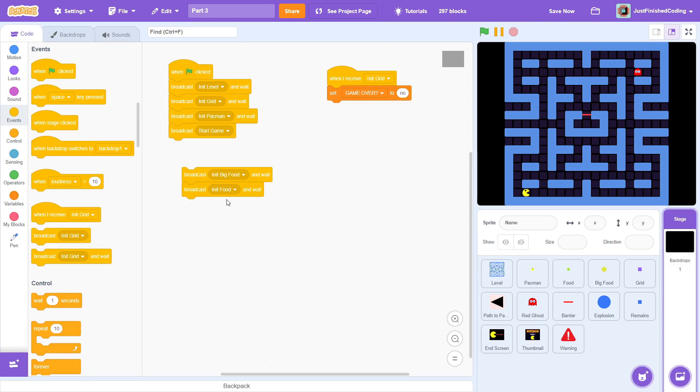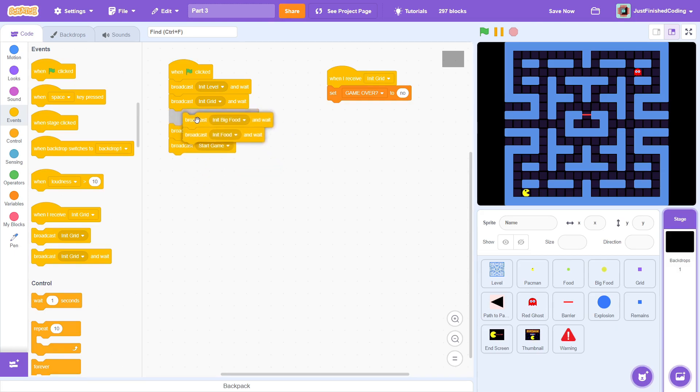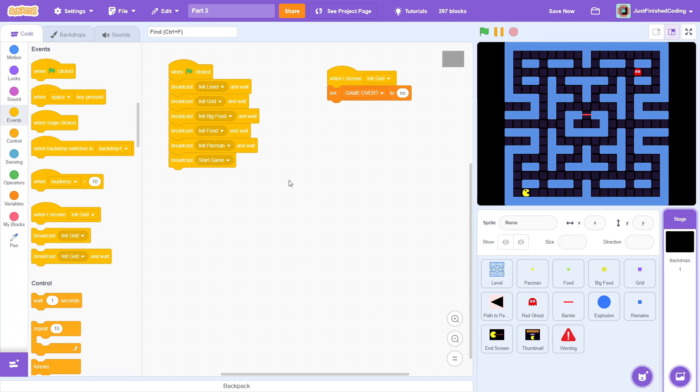Just to clear up any lingering doubts, eating the food will result in the player being close to winning. However, eating the big food makes the pac-man invincible and gives him the ability to kill frightened ghosts. Place the big food message above the food message and place them between initGrid and initPACMAN. The order is very important, so ensure that this is setup correctly.